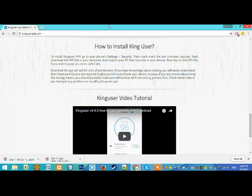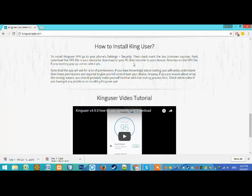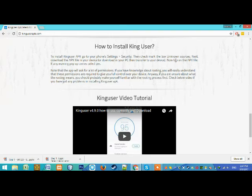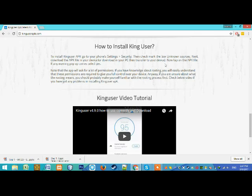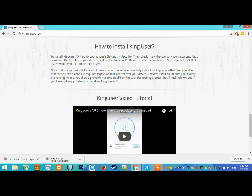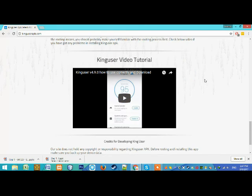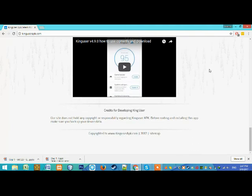For installation, you first need to change your phone settings. In Security, check the box for Unknown Sources. Then you can download it and after that you can install it. If you don't check that box, then you cannot install this app after downloading it.